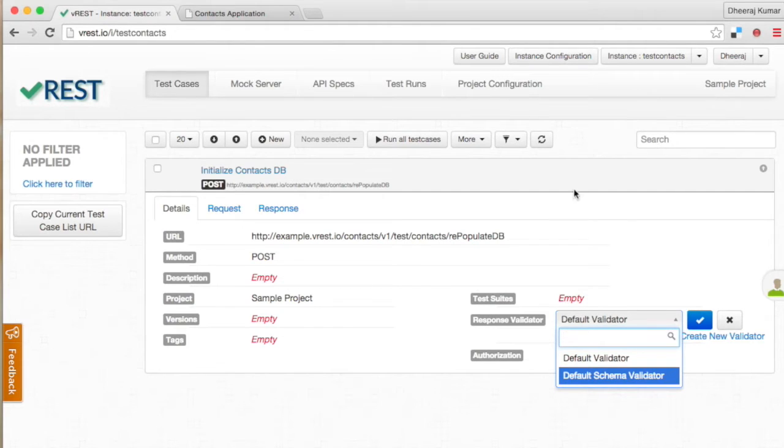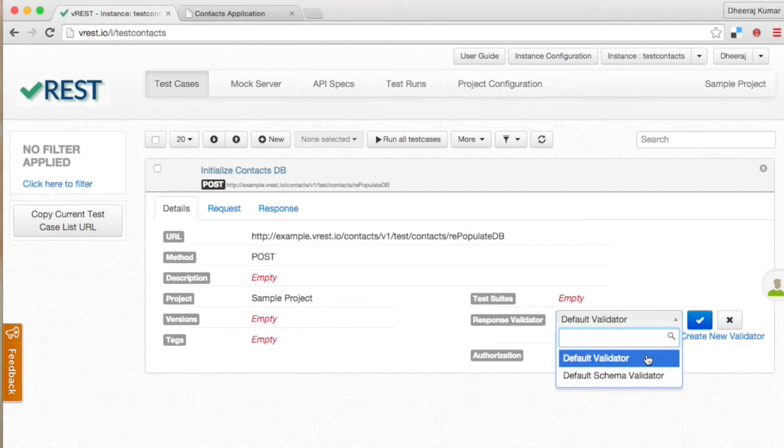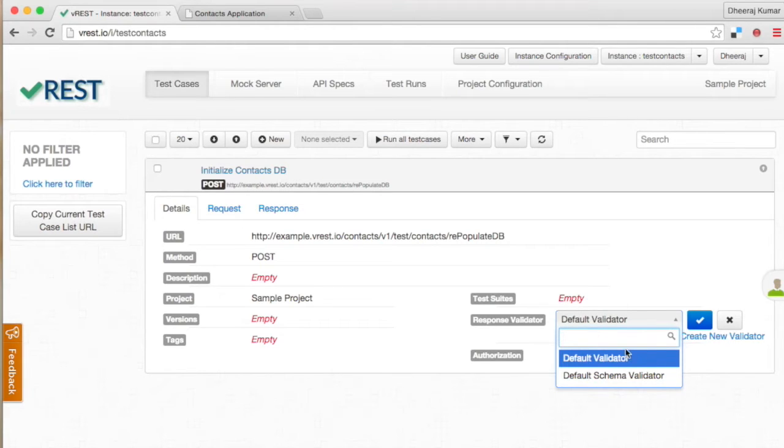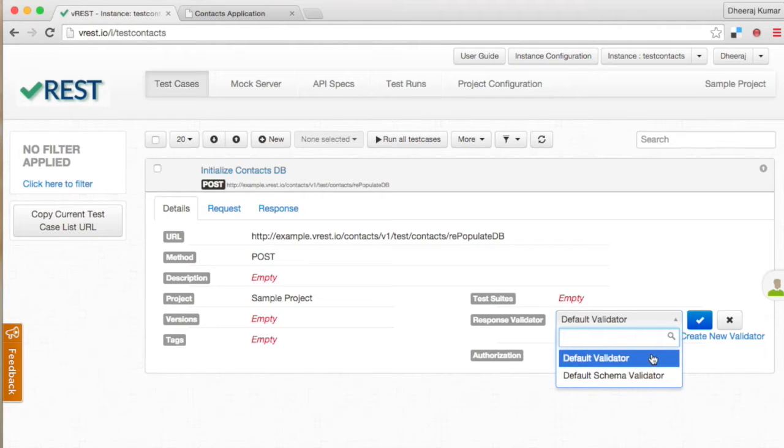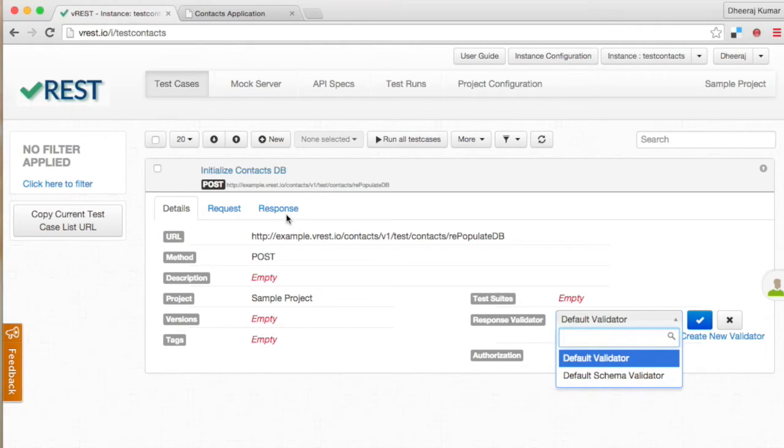Default validator checks for exact match. If both expected and actual response are same then the default validator passes the test case. For this validator to work you need to define the expected body of the test case in response tab.